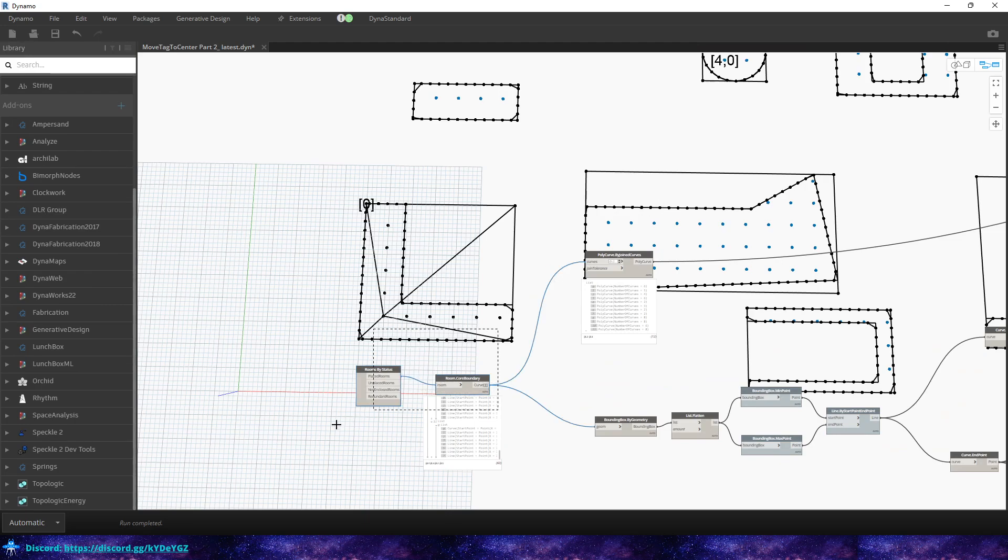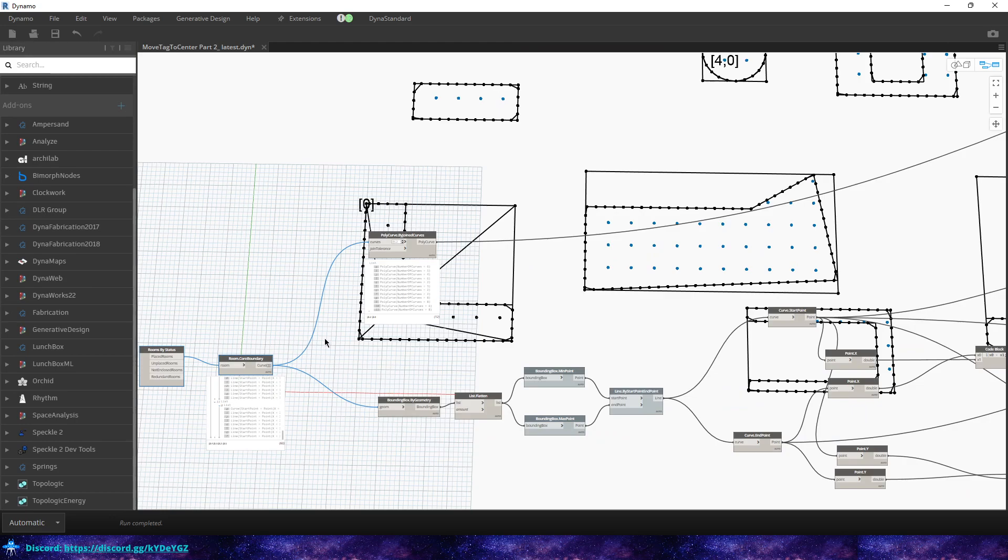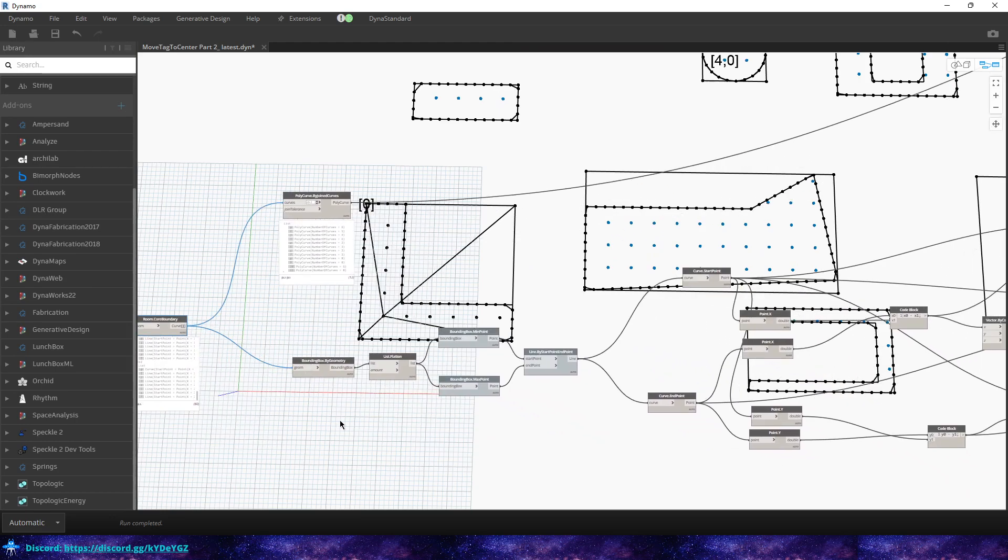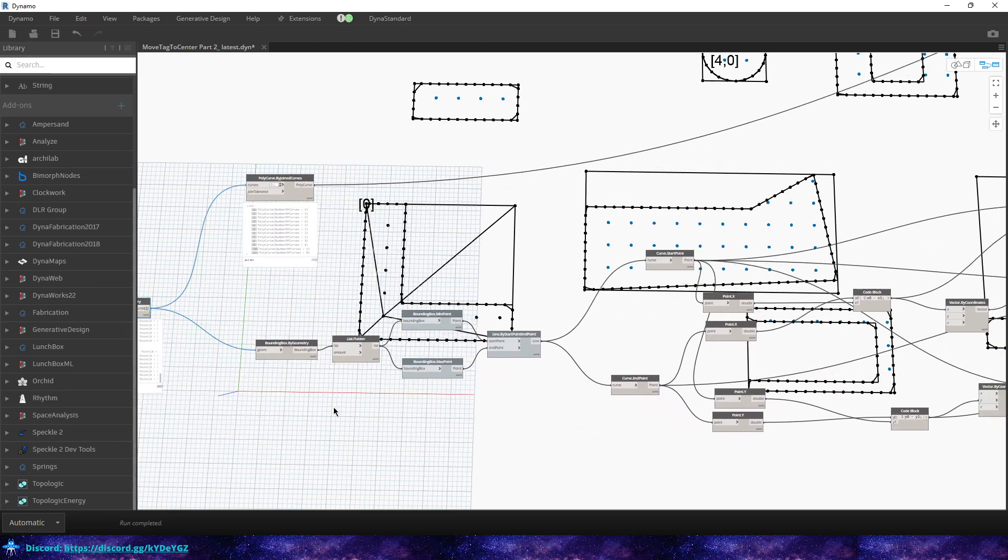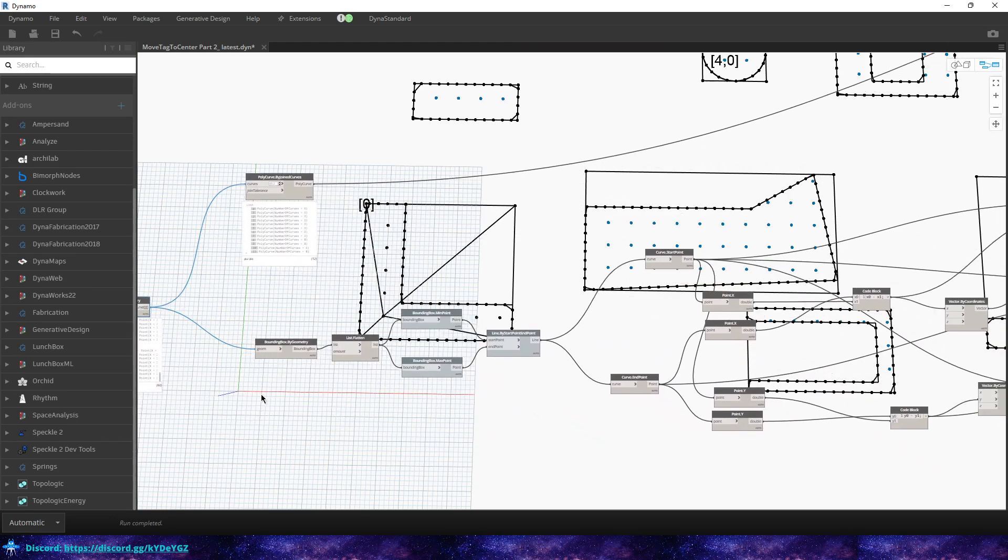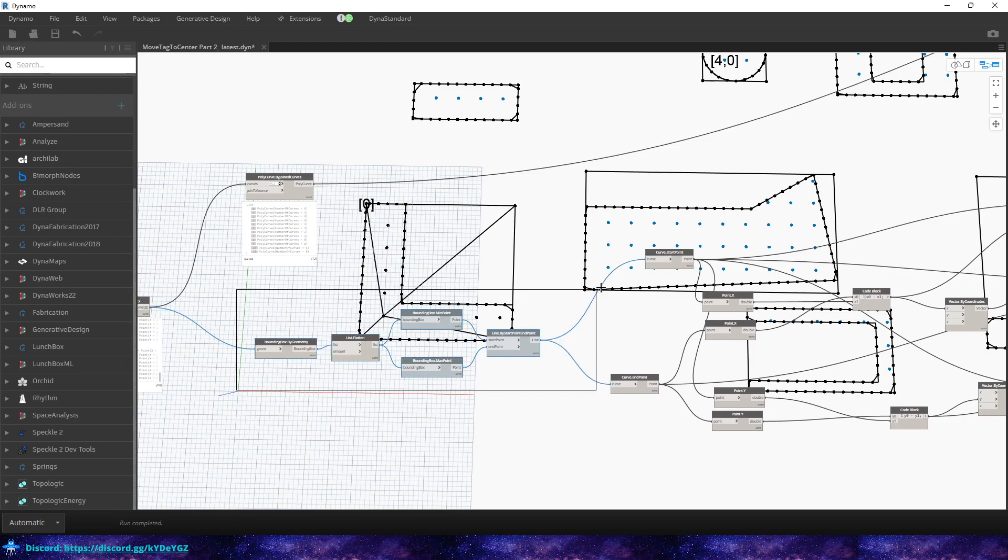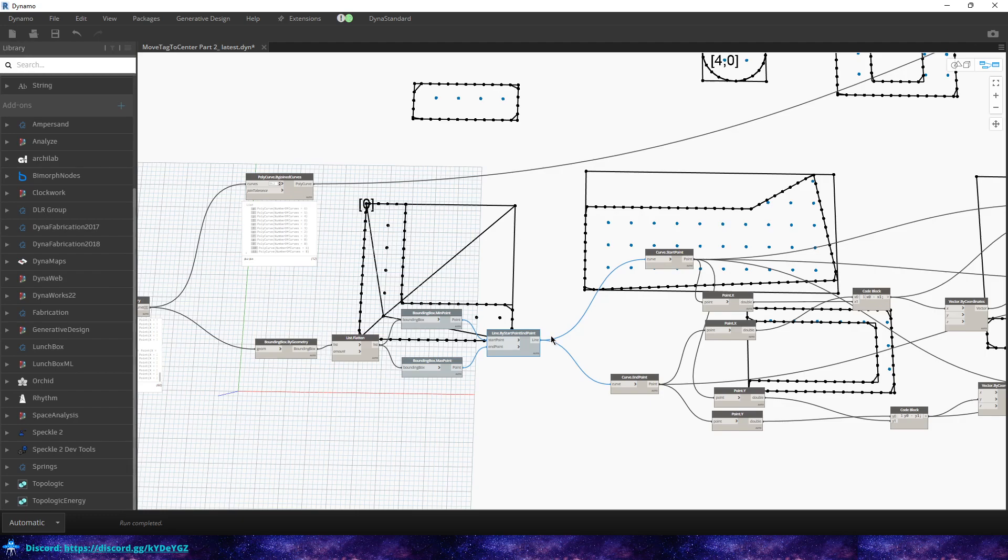With that said, the start of this graph, what it does is we grab our rooms, our placed rooms, and then we grab the boundaries of those rooms. And then what we do is we create a bounding box, and then we grab those mid and max points.